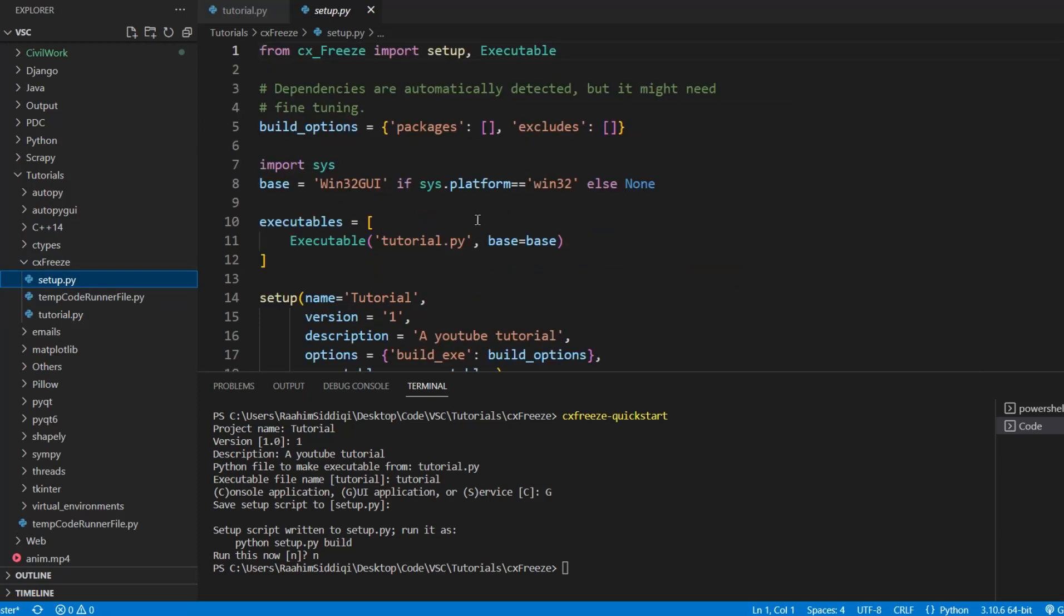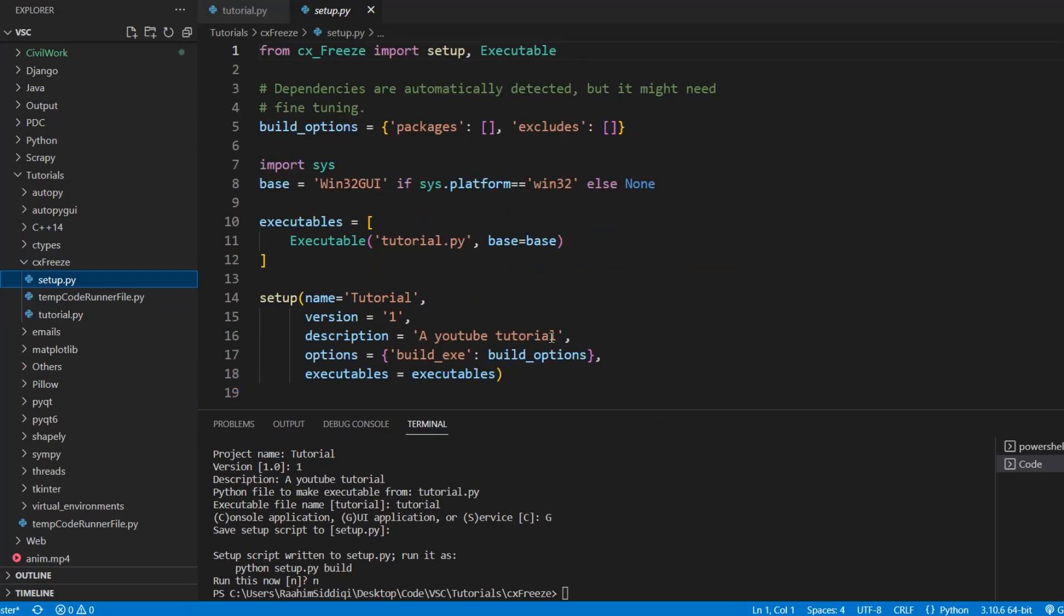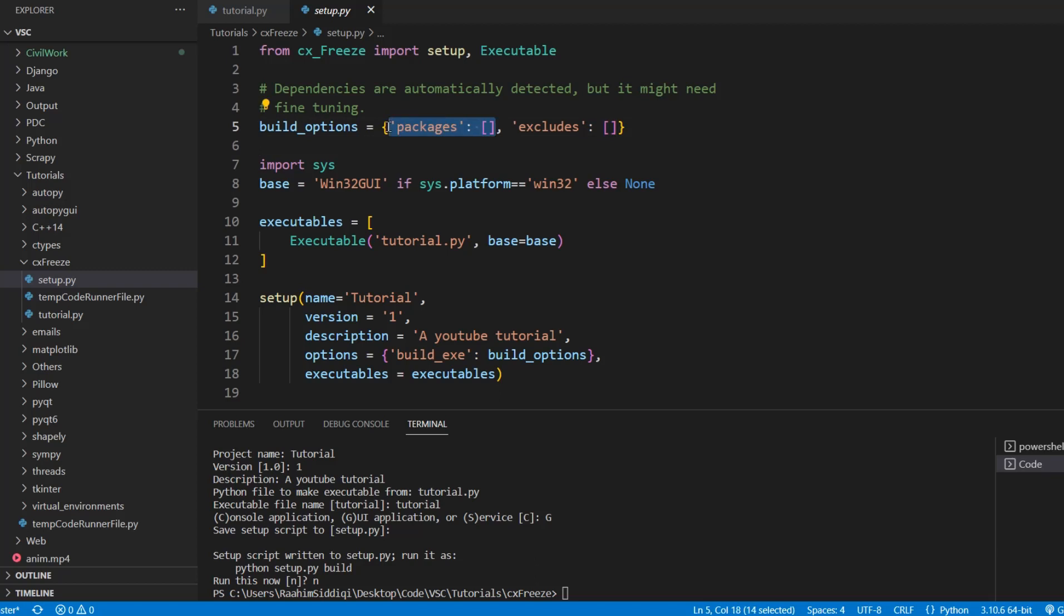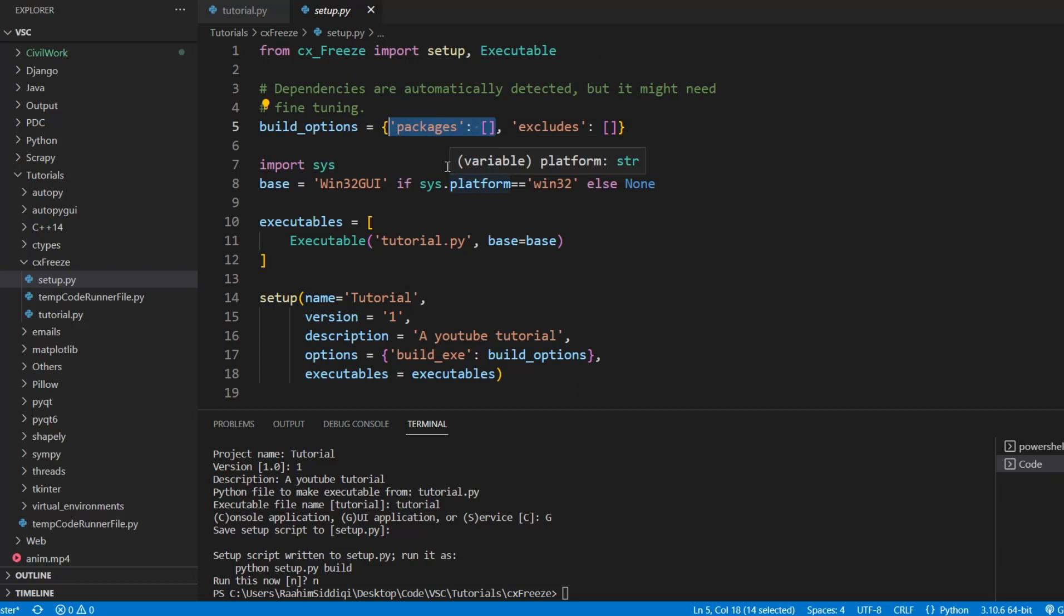So what have we got here? Well basically we have this build options over here. This is important. Packages basically this list over here is a list of libraries that you want to include. Now CXFreeze will by default automatically detect and include most libraries. So you don't need to actually sit here and add every single library that you're using. We only use it in exceptional circumstances.